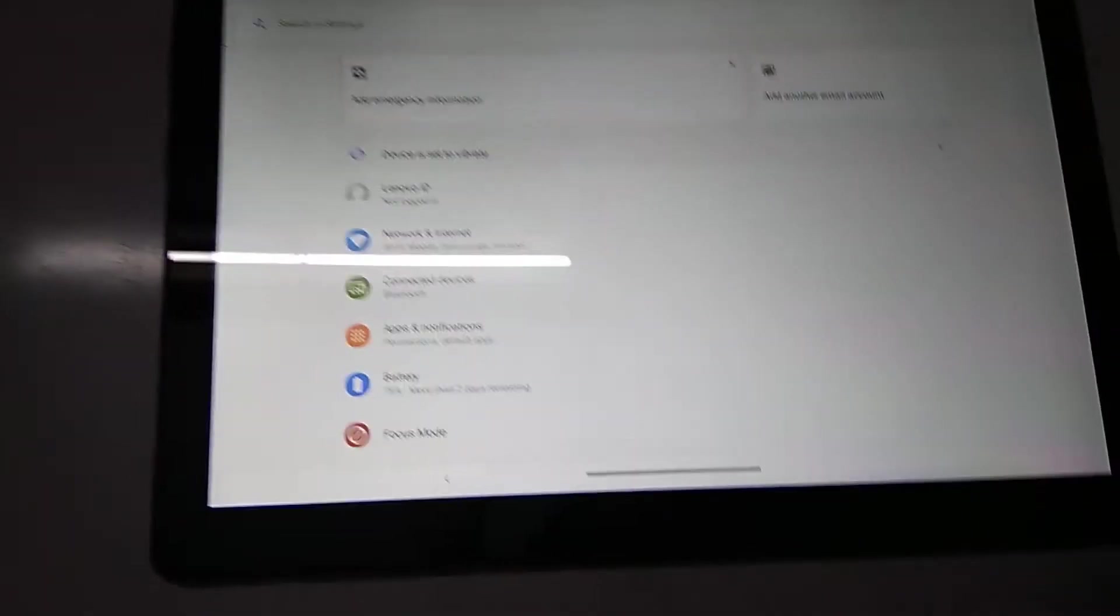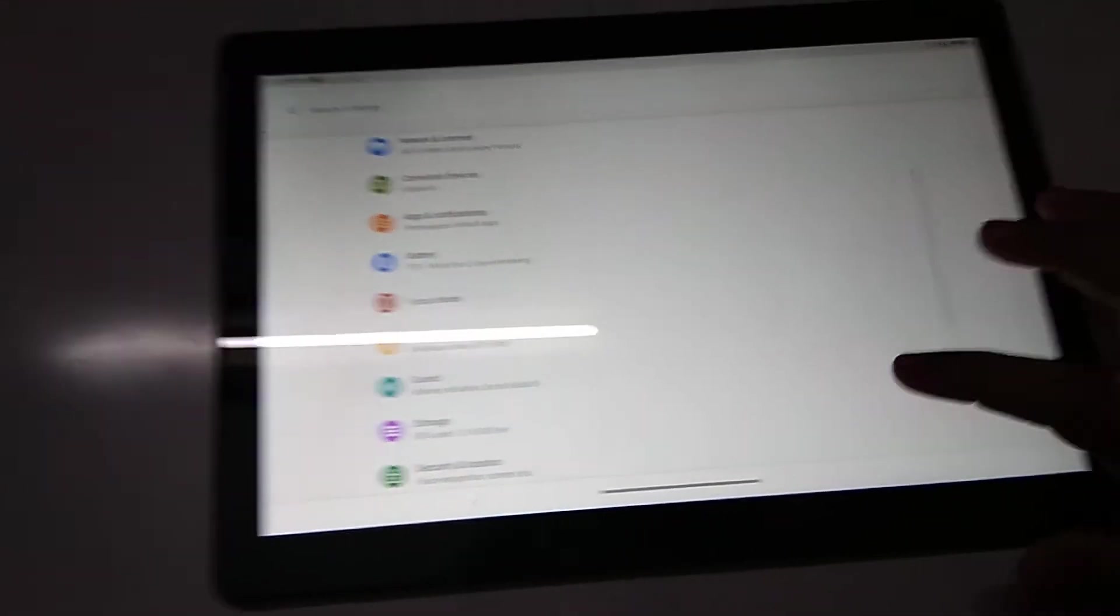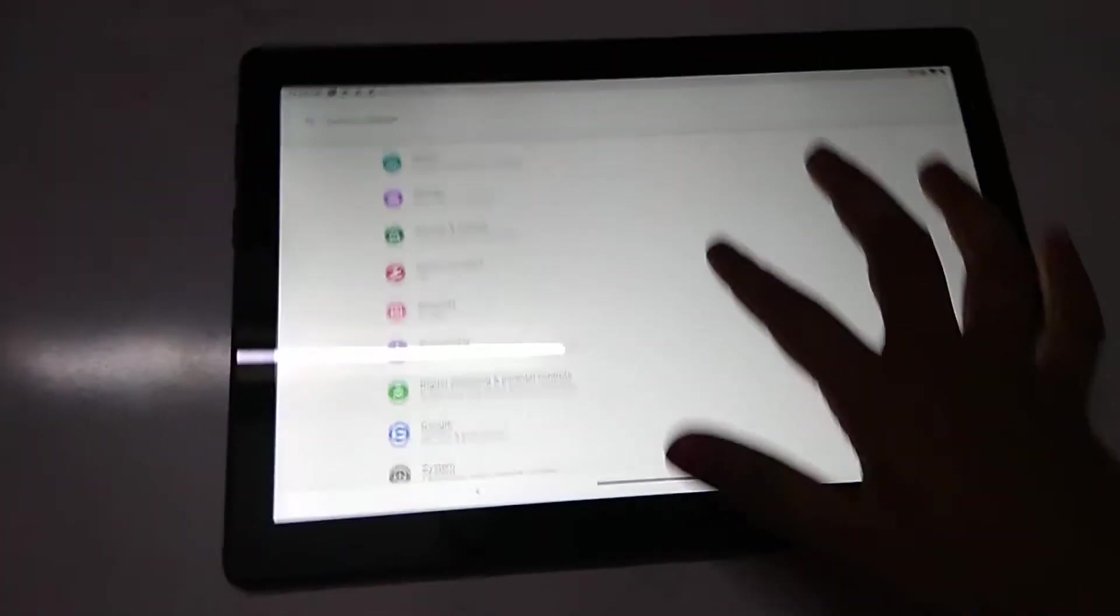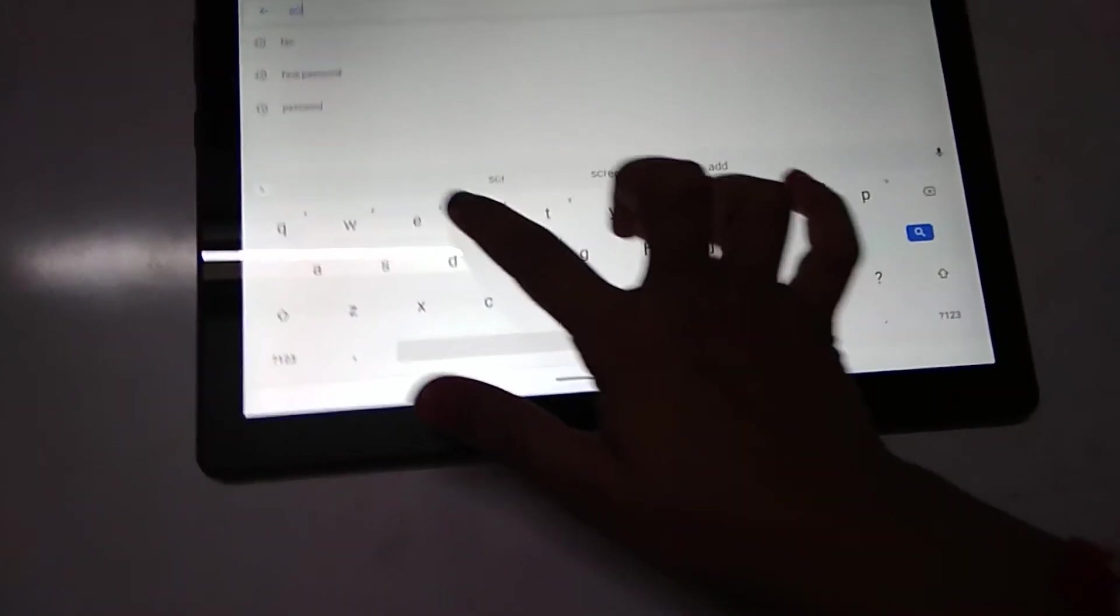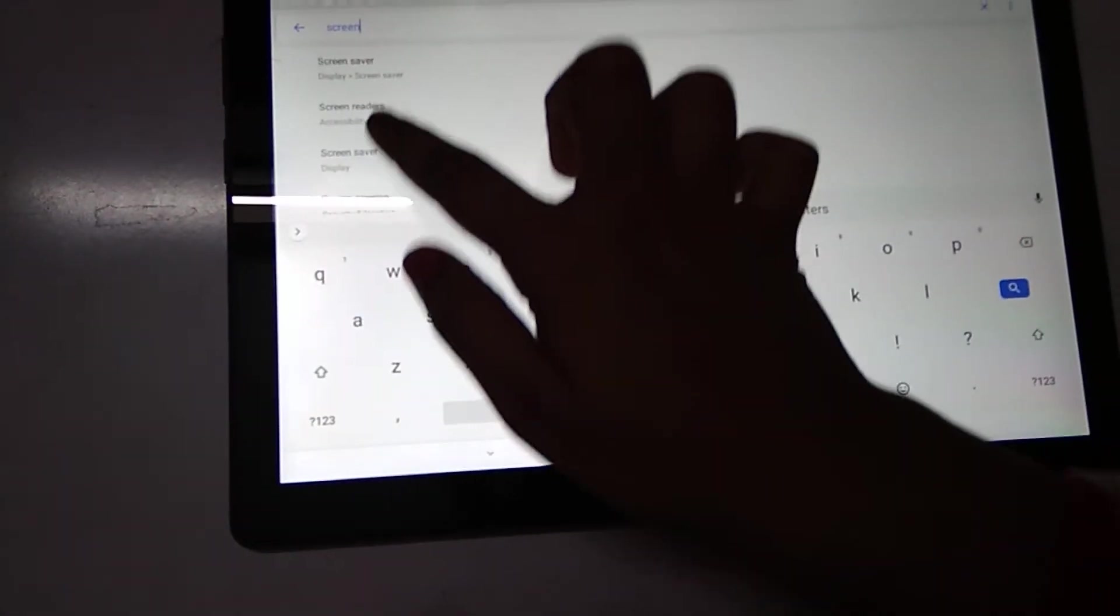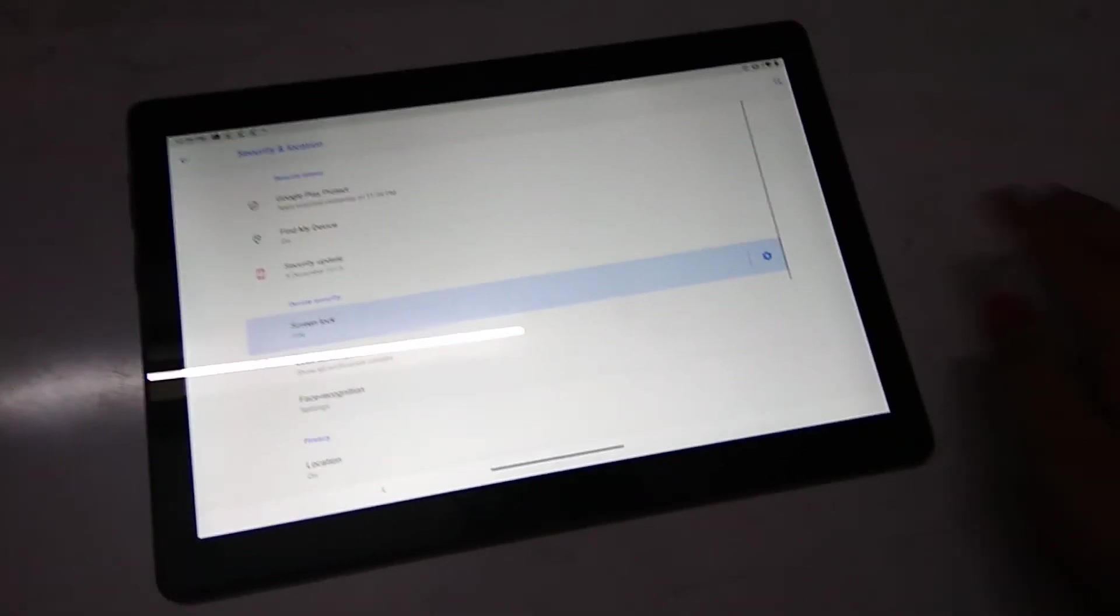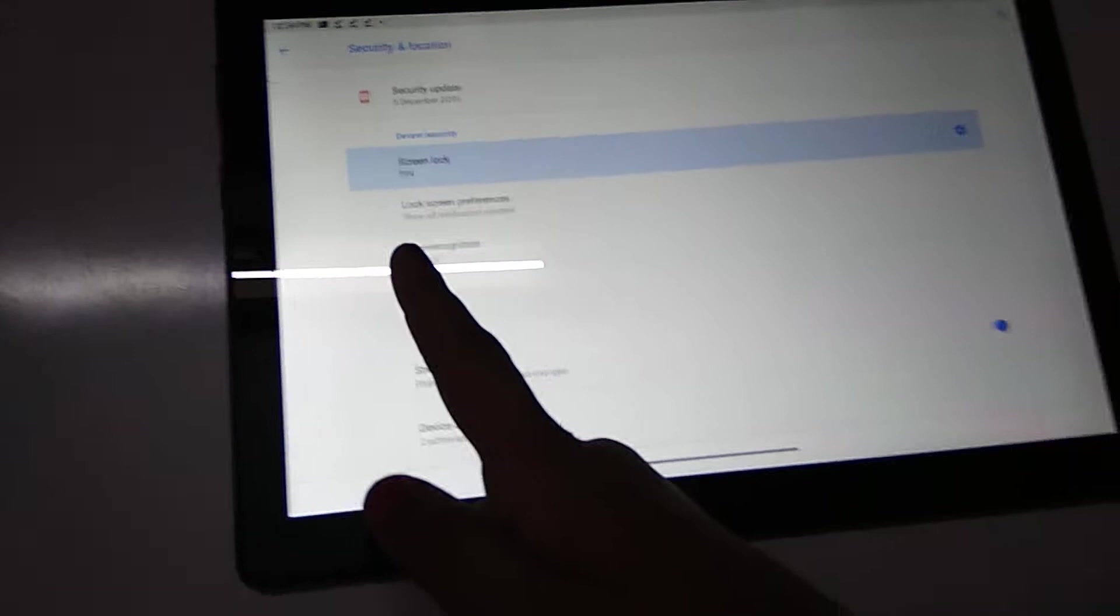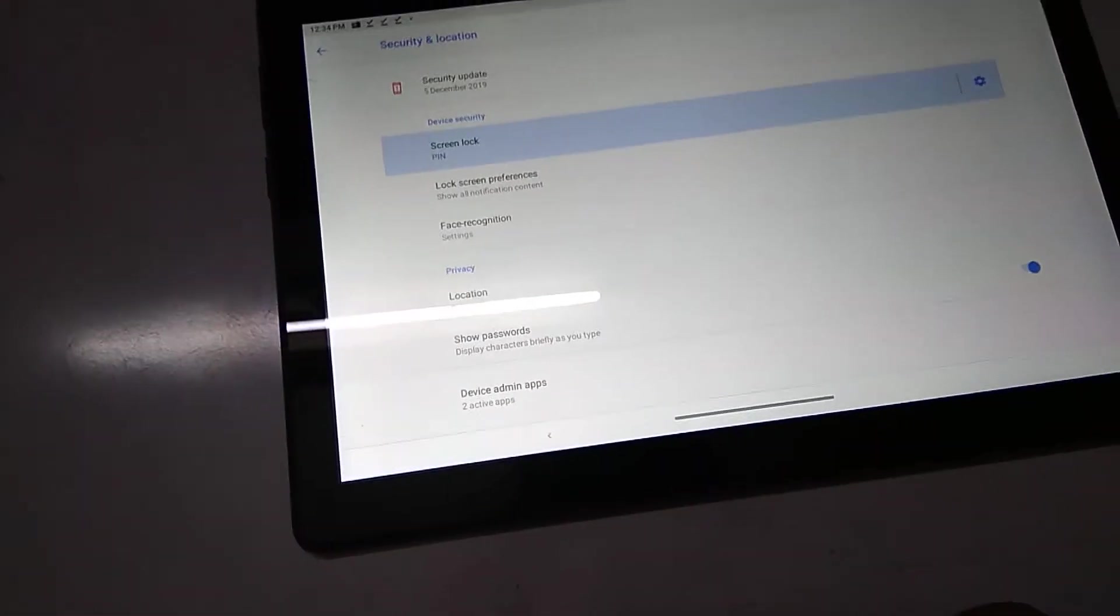Now let's go to settings. Here we have the settings. I said I'll show how to keep the password. If we're not finding here anything, go to search in settings. Click what you want - screen lock.